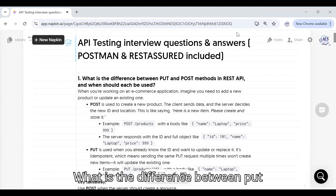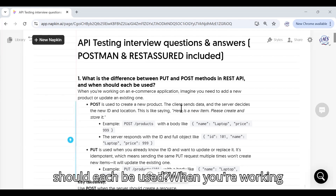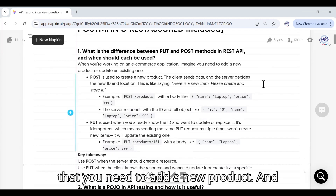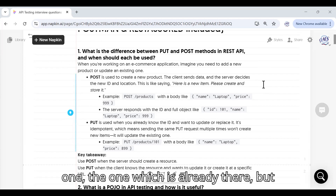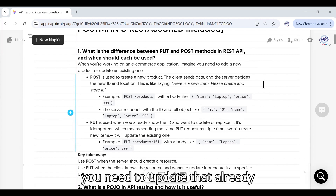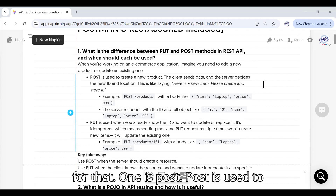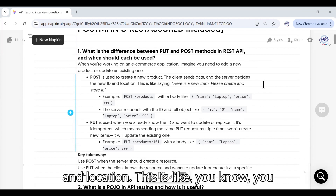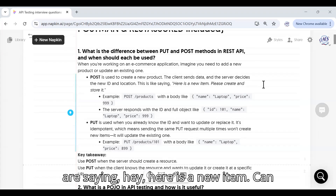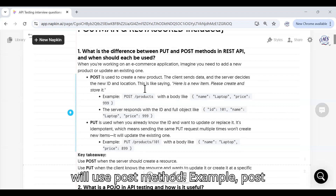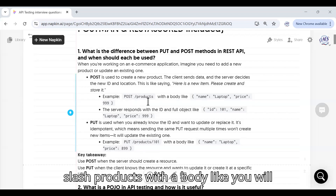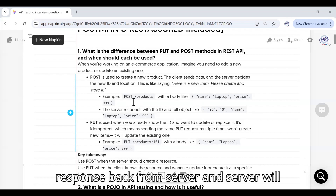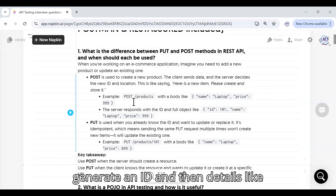What is the difference between PUT and POST method in REST API, and when should each be used? Imagine you are working on an e-commerce application and you need to add a new product. POST is used to create a new product — the client sends data and the server decides the new ID and location. For example: POST /products with a body containing name and price parameters.